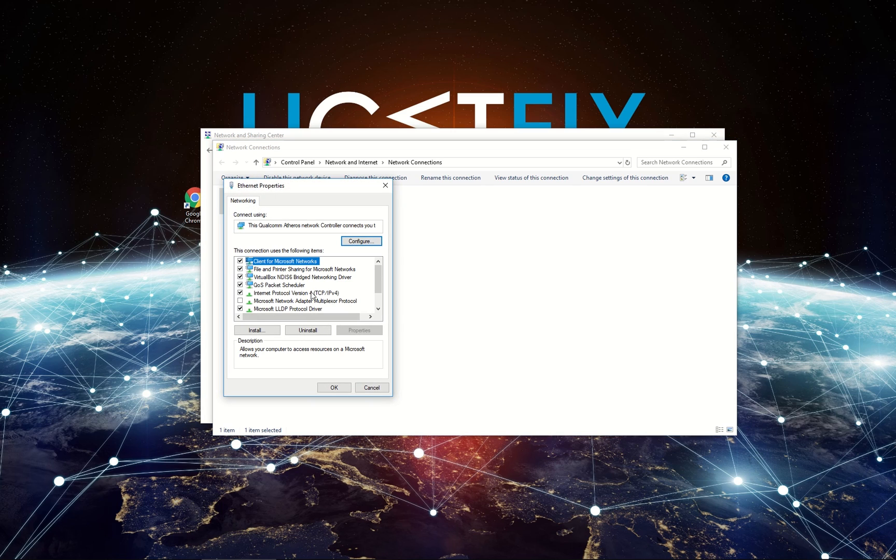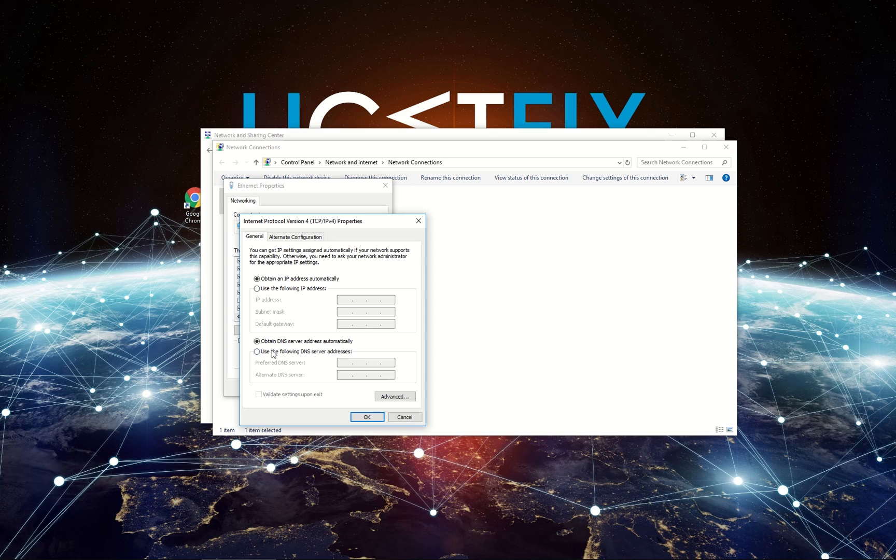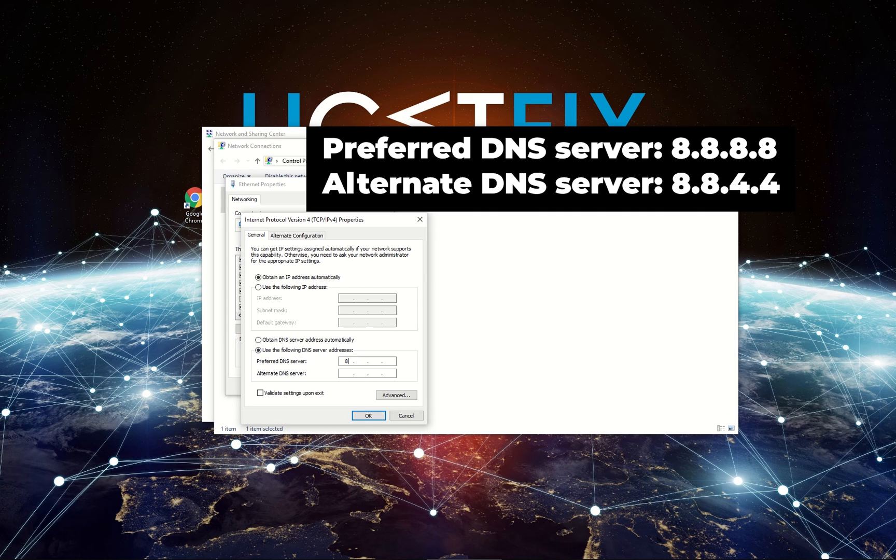In Properties window, double-click Internet Protocol Version 4 property. Select the Use the Following DNS Server Addresses option. Now enter the displayed server addresses and click OK.